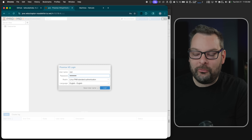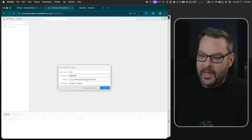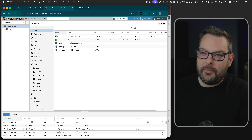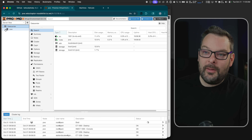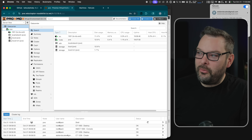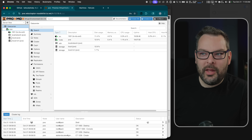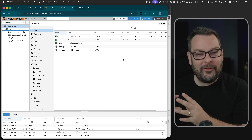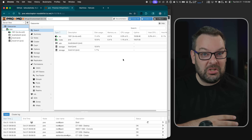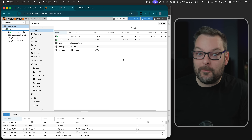Right now I log into Proxmox like this — I use the standard Linux PAM authentication, username and password, etc. But I've already got an identity. I'm already logged into my tailnet up here. Why can I not just reuse that TailScale identity to log into Proxmox? Well, that's what we're going to do.